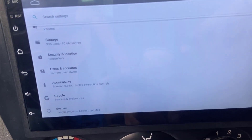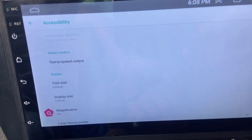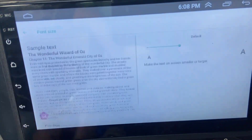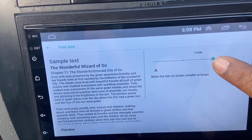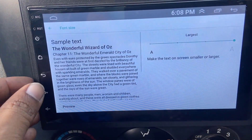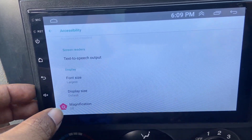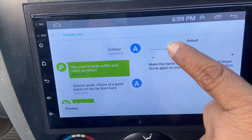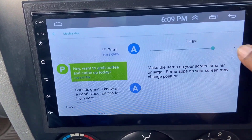Open the accessibility. And under the display, open the font size. By default the font size is small as you can see. Now you can increase the font size as per your requirement. And now open the display size and do the same — you can increase or set to your desired size like this.